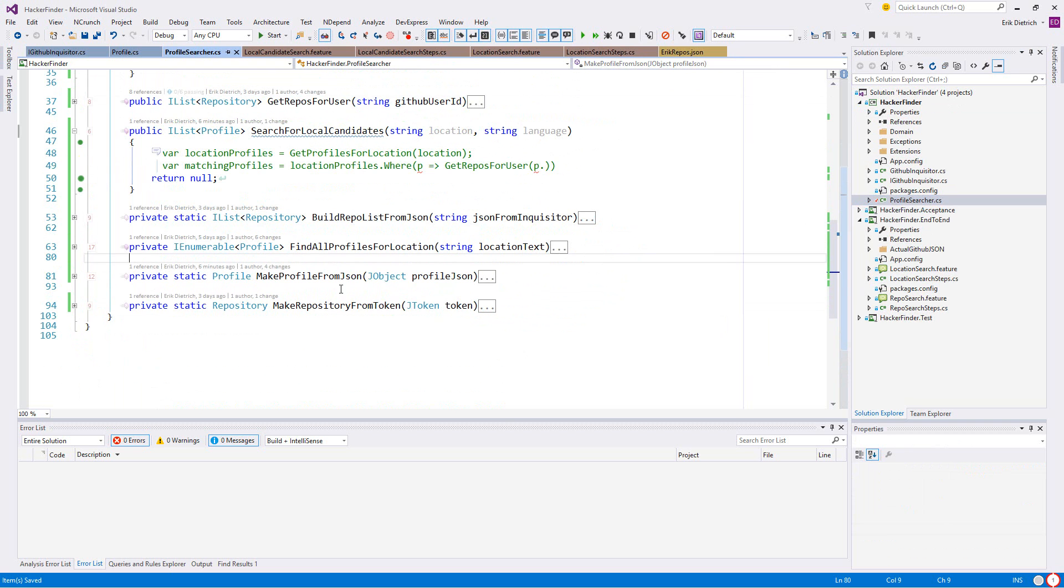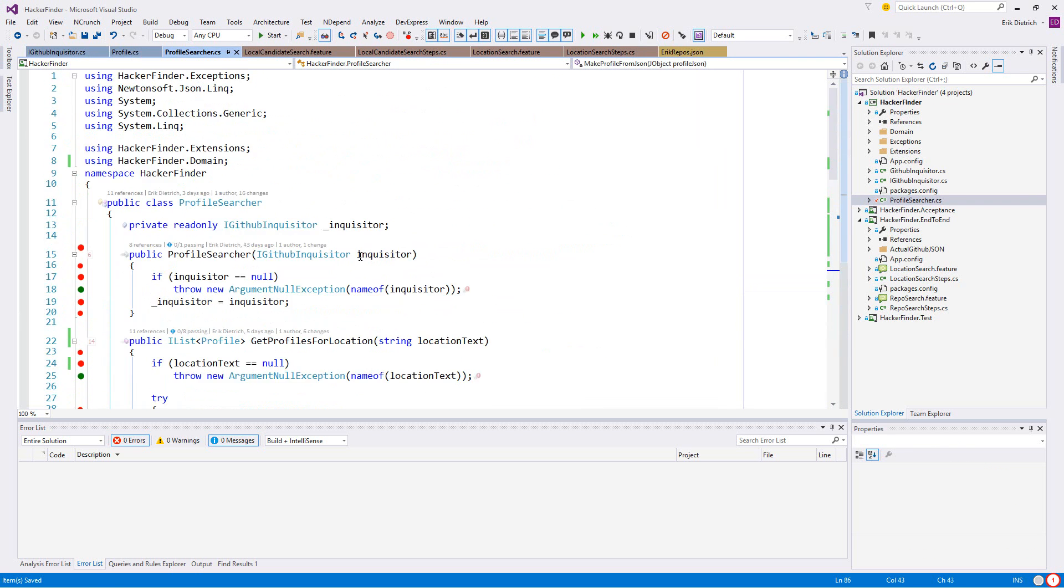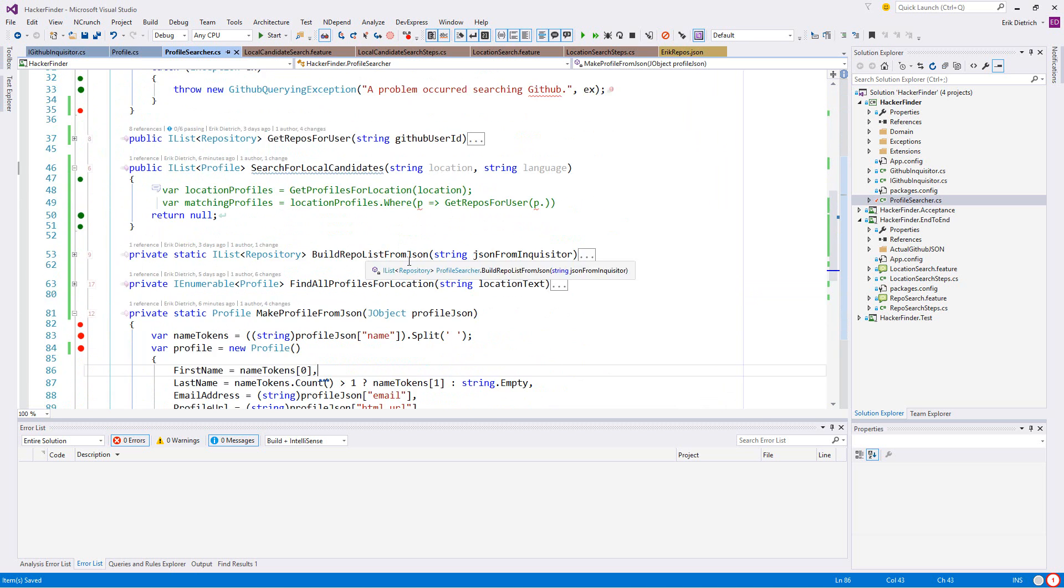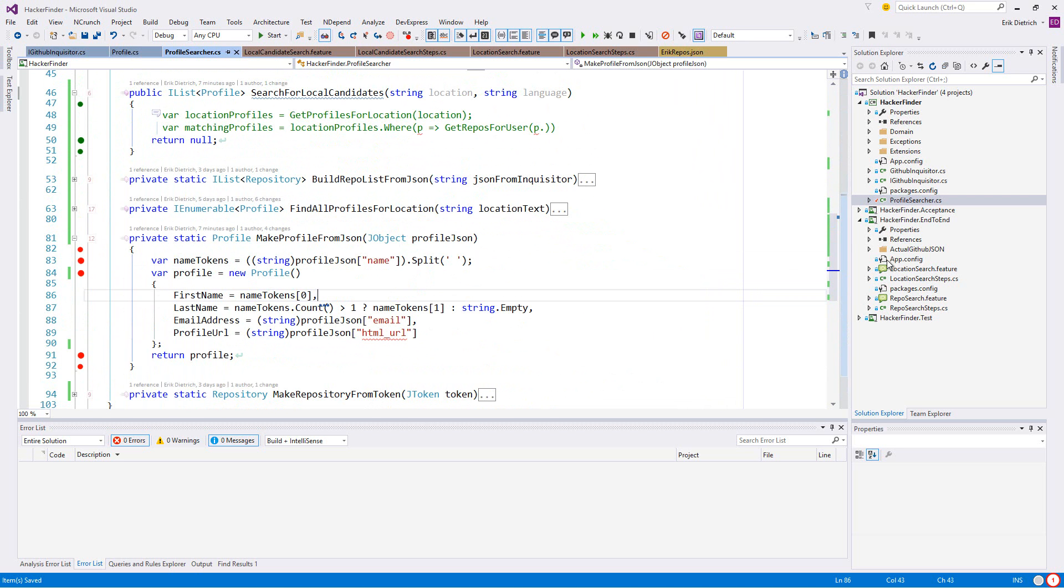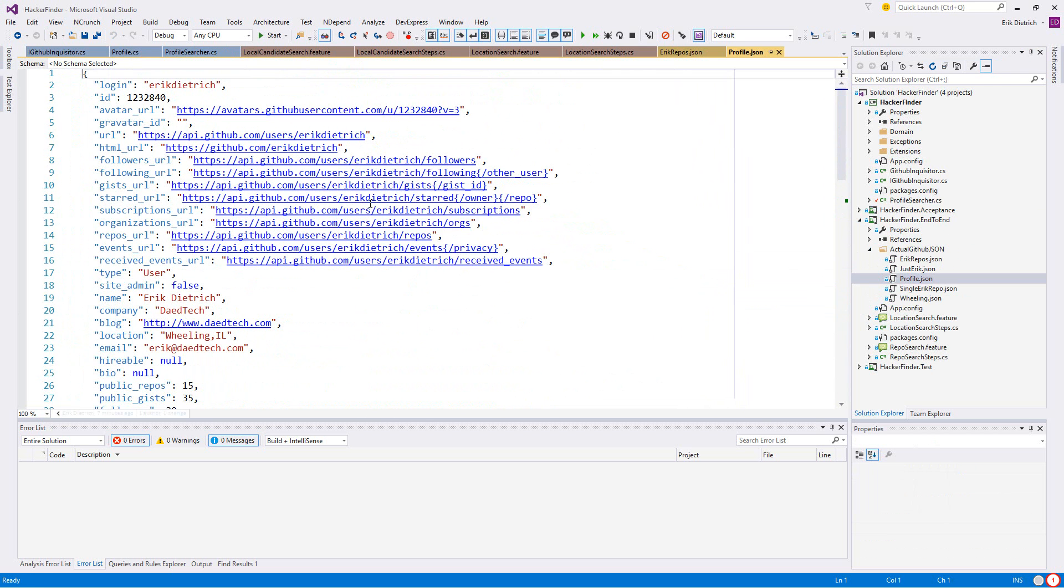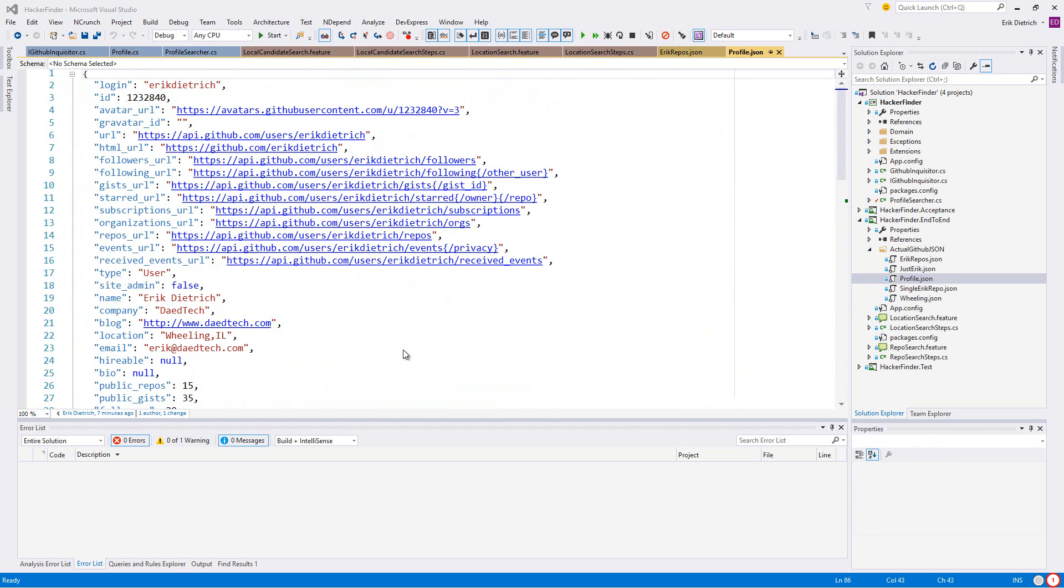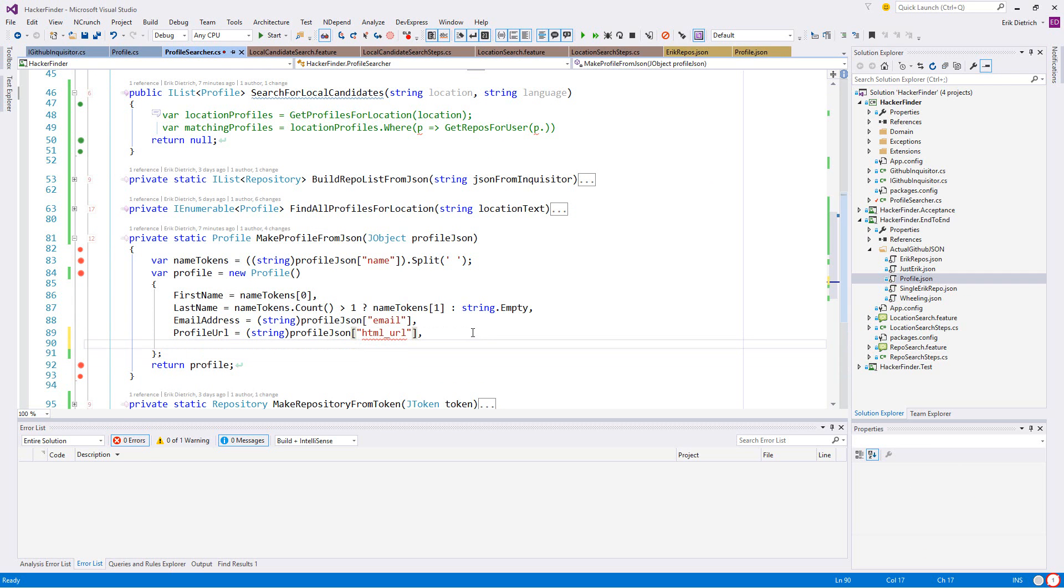I have to find where it's actually building these things. Make profile from JSON. Let me see what the JSON looks like - actual GitHub JSON. So profile, they're calling it login.